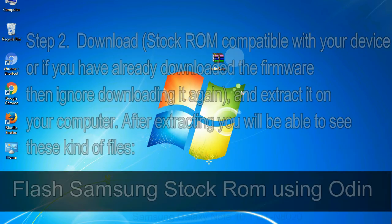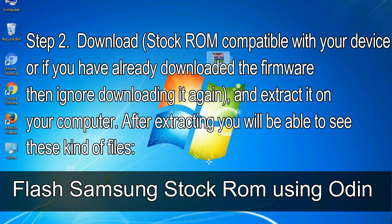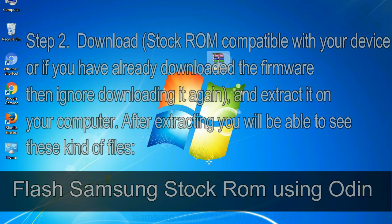Step 2: Download stock ROM compatible with your device, or if you have already downloaded the firmware then ignore downloading it again, and extract it on your computer. After extracting you will be able to see these kind of files.